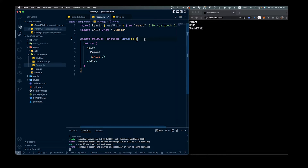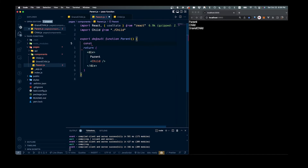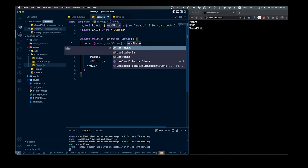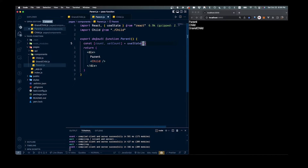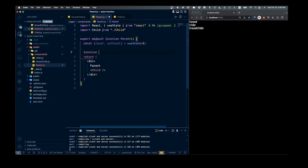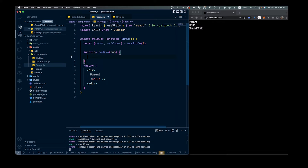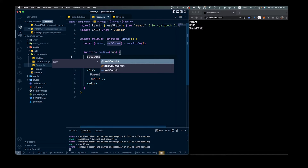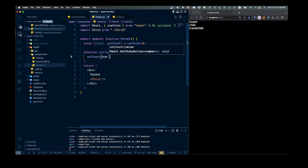We're already bringing in state right here. So let's create some state. We'll say const count and set count, and that'll be equal to useState with the initial count set to zero. Now let's come down and create a function. We'll call it addTwo — all we're going to do is add two to a particular number that we're passing in. So we'll call setCount with num plus two.